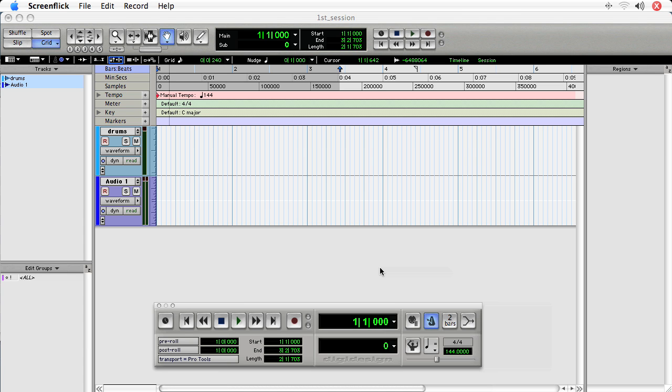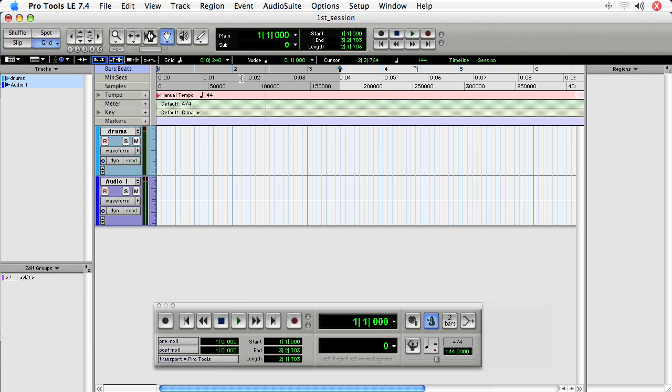The first thing we'll take a look at is the timescale and the rulers. The rulers are located towards the top of the edit window. They have markers on them, so 1, 2, 3, 4, or minutes and seconds. And the timescale of the ruler is shown at the left. So bars and beats, minutes and seconds, and samples.